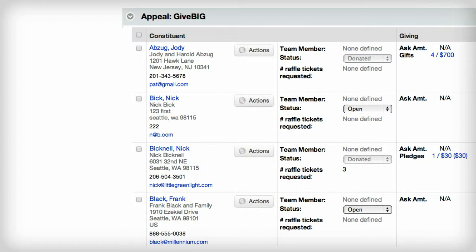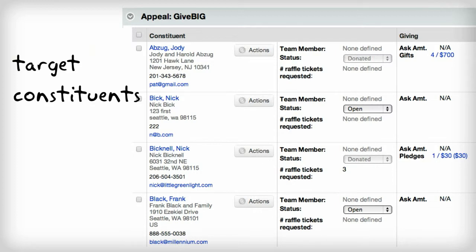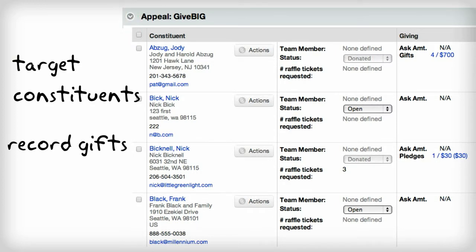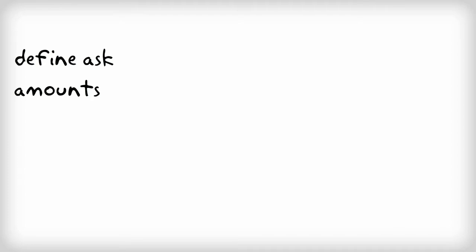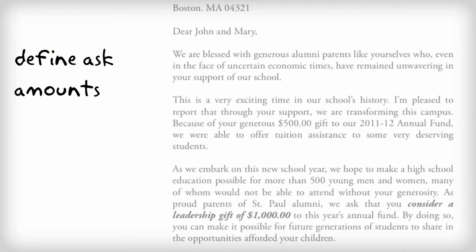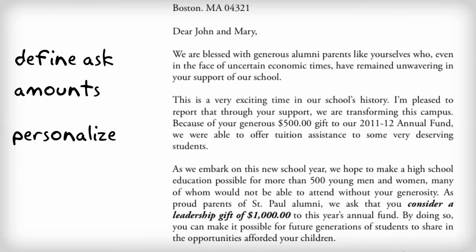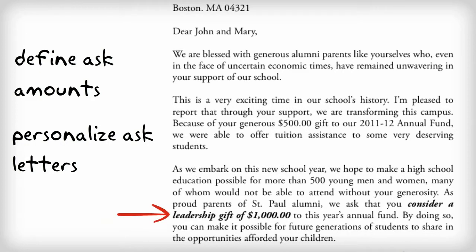With LGL, you can create and manage lists of constituents you solicit and then associate the donations they give to that specific appeal. You can also assign specific ask amounts for each constituent in your appeal, one by one or in bulk, and easily merge that ask amount into your letter or email ask.